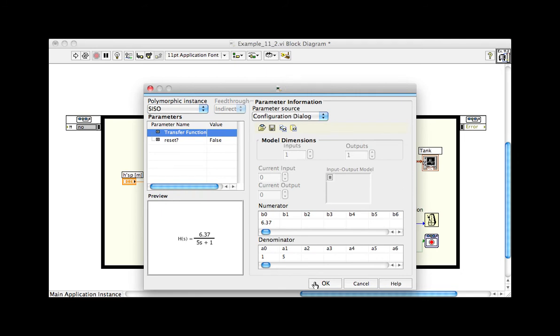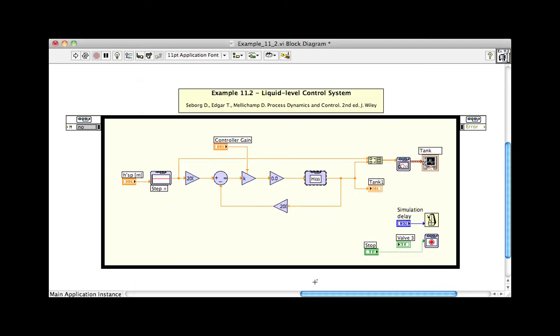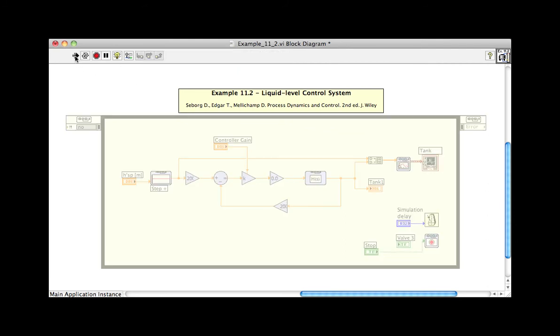To illustrate the flow of data in the simulation, we can turn on execution highlighting. As the simulation runs, students can actually see all of the values passed along the block diagram. Execution highlighting is one of the many helpful debugging tools in LabVIEW.